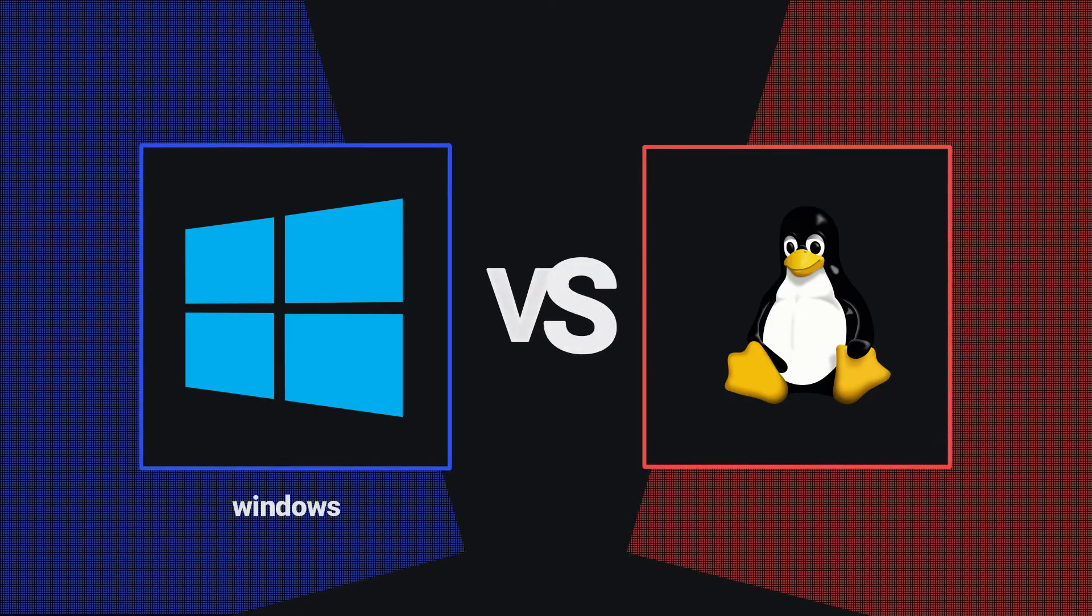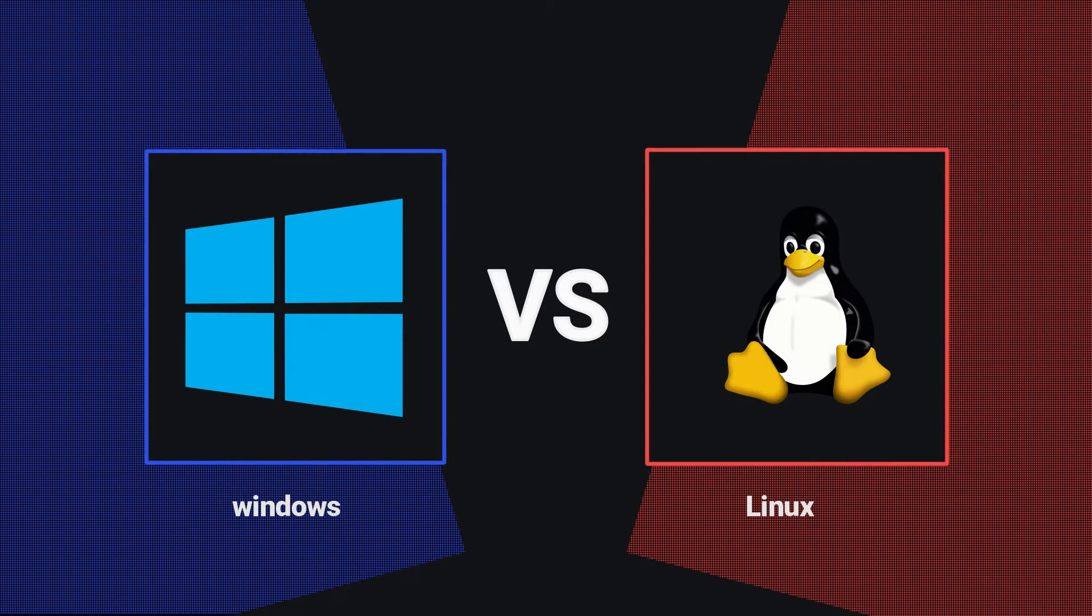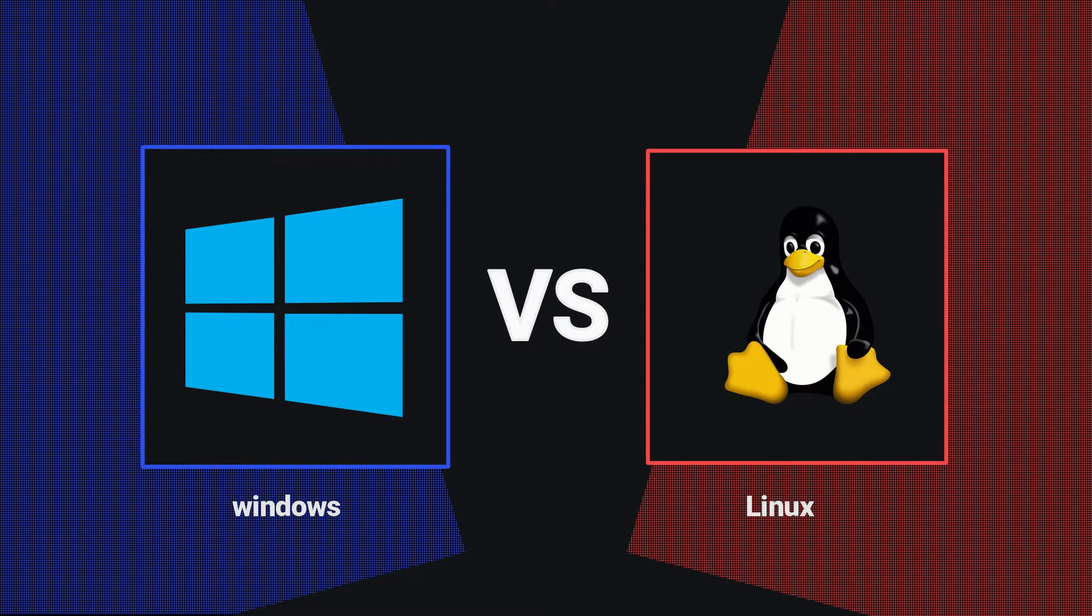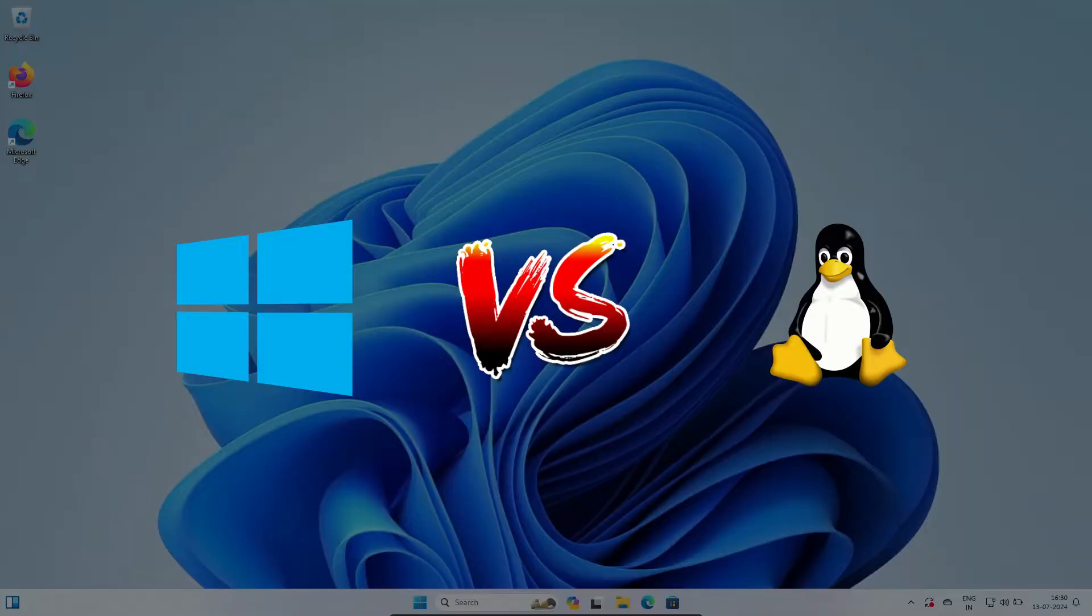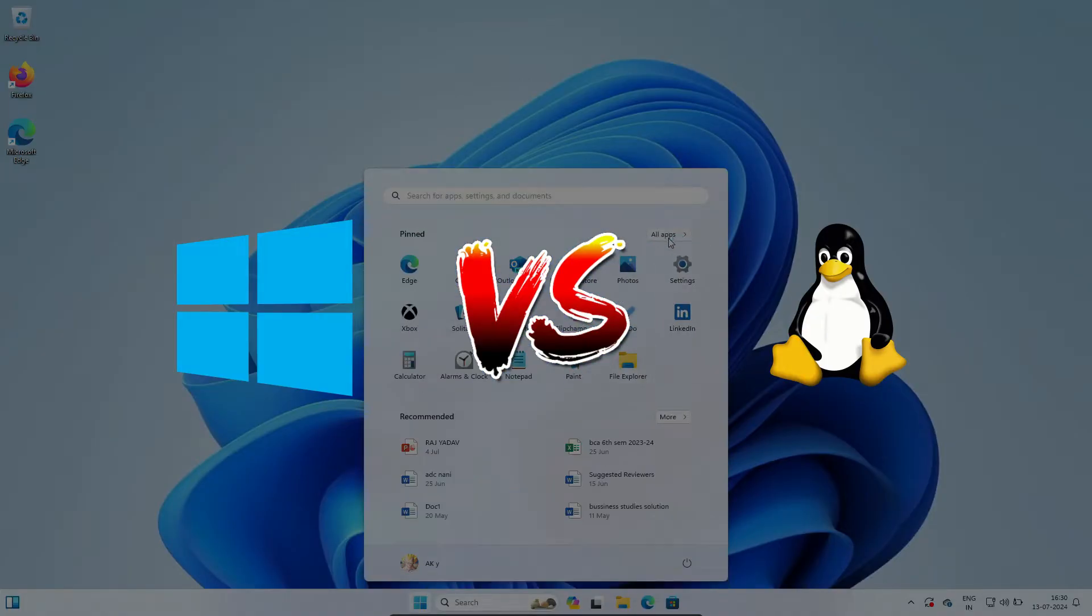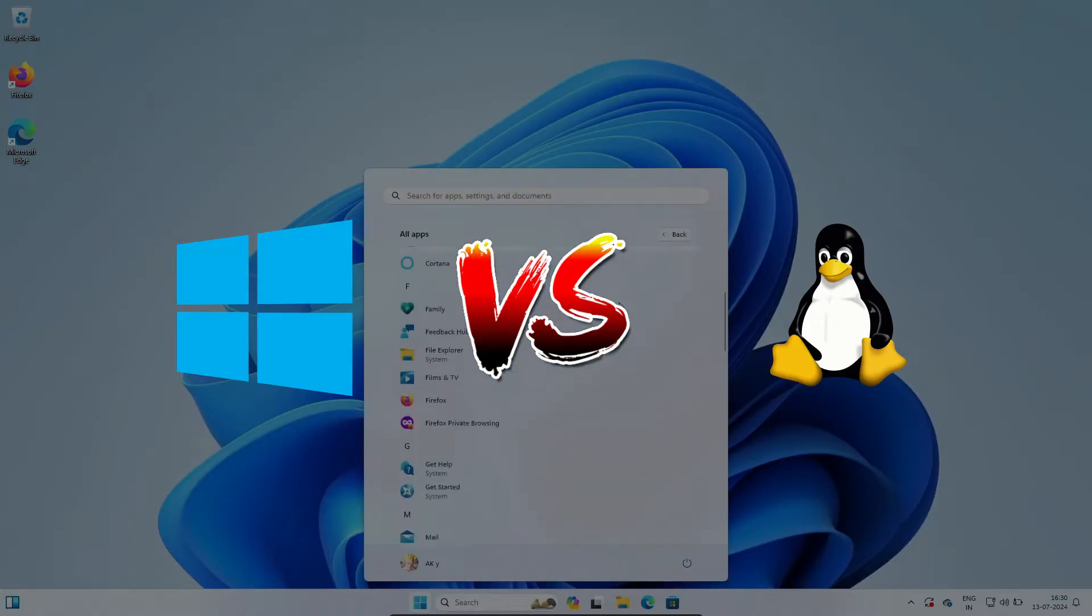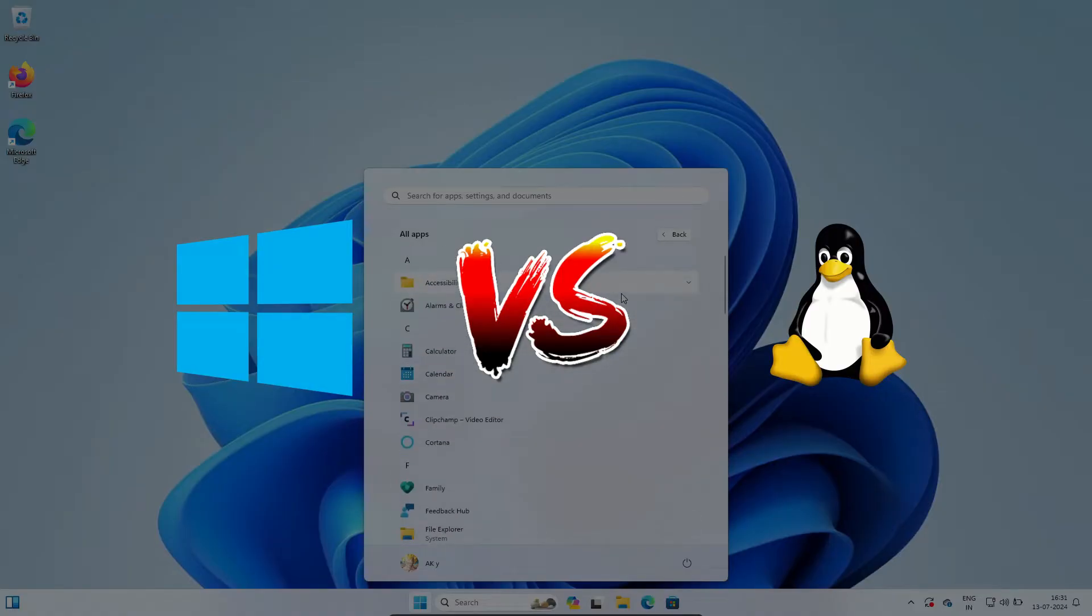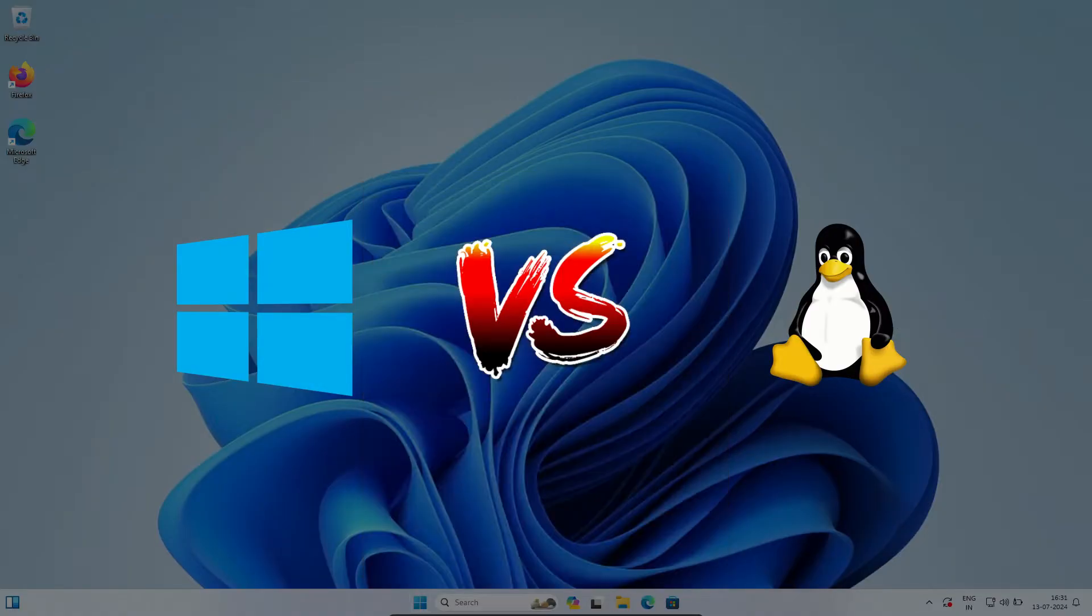Hey everyone, welcome back to the channel. Today, we're diving into a classic debate in the tech world. Linux vs. Windows. Which operating system is the best? Let's break down what each OS offers and see why some people believe Linux might be better than Windows. Let's get started.